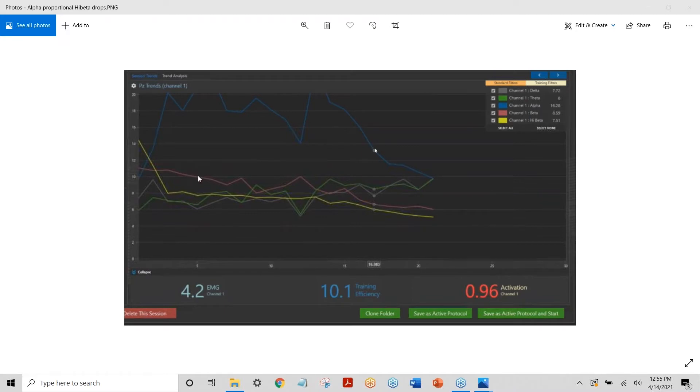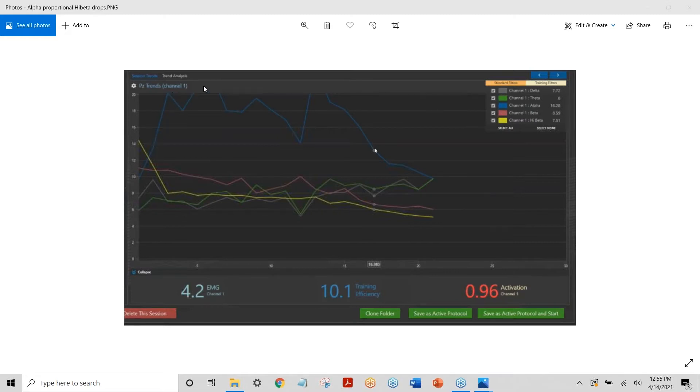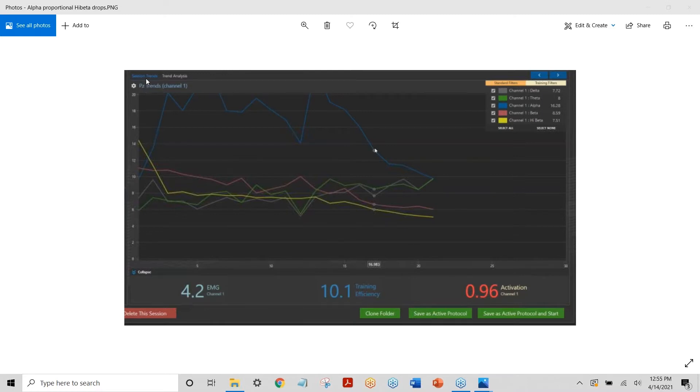This person is actually calming down. See, their alpha is going up to 20, which is over and even higher. And then as they train, this is using training PZ, as you can see, which is what Ross and Lanius recommend.